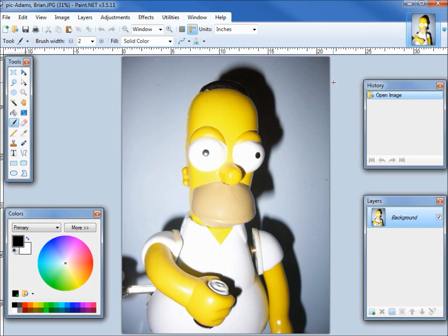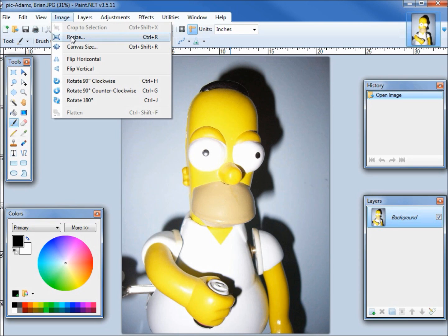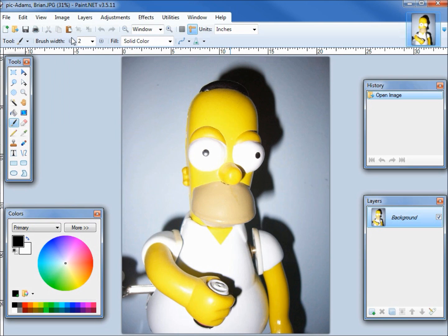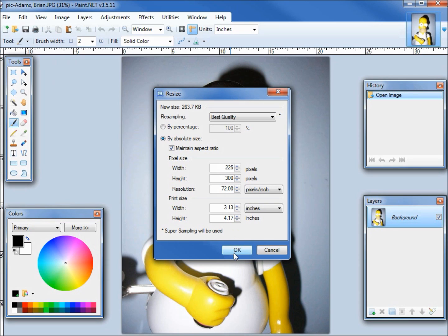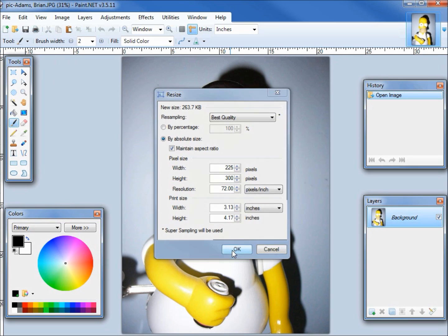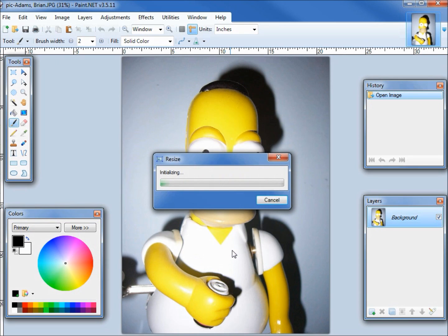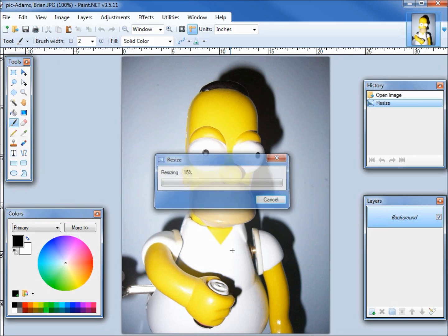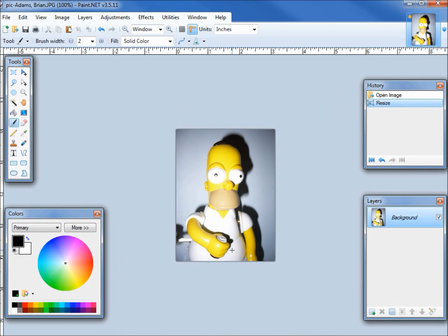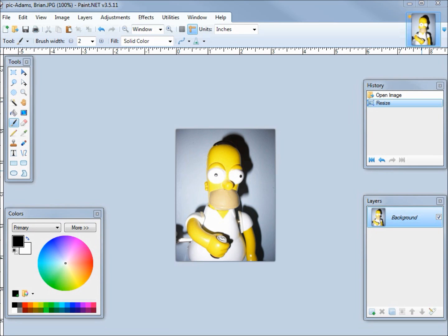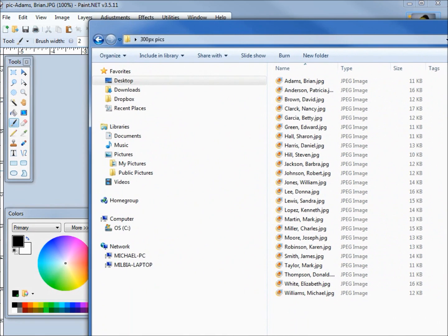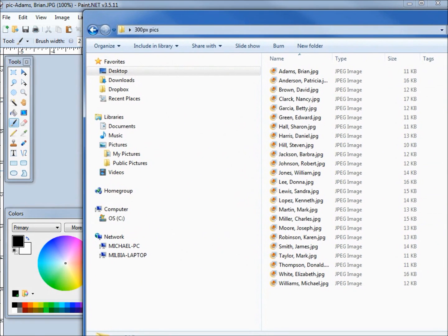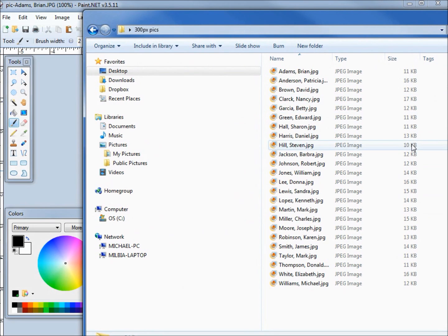I clicked on image resize. I clicked on the maintain aspect ratio and then I changed the height to be 300 pixels, clicking OK. I reduced all my pictures this way and saved them to a file. Looking at our size, all of our pictures are between 10 and 16 kilobytes.